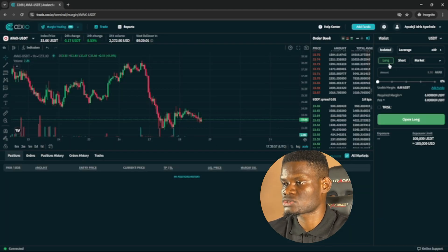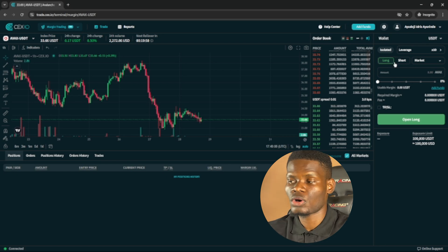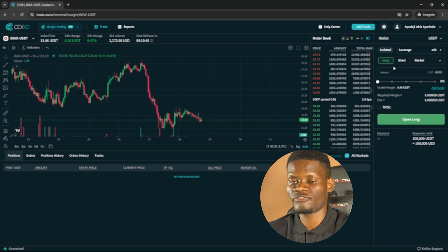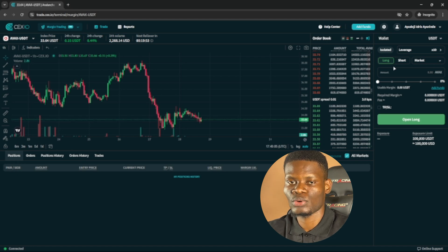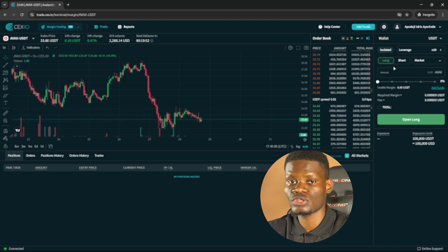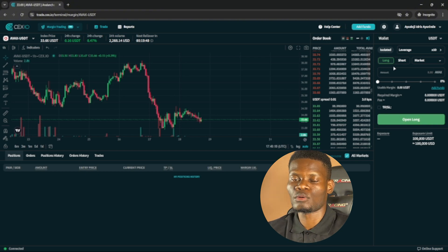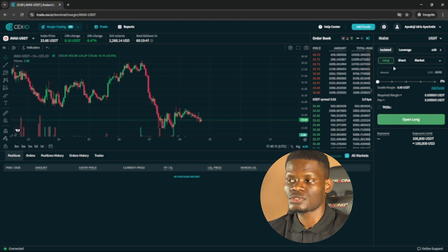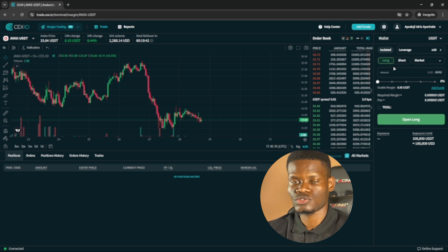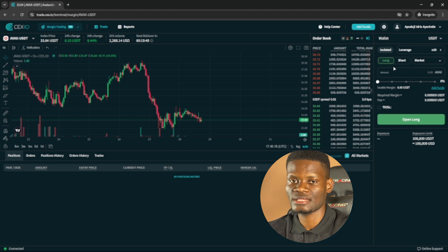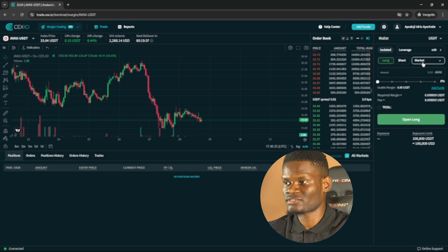Next you have Long and Short. If you trade on the spot market, you'll know what Buy and Sell mean. In margin trading we call it Long and Short — Long is another term for Buy, and Short is another term for Sell.